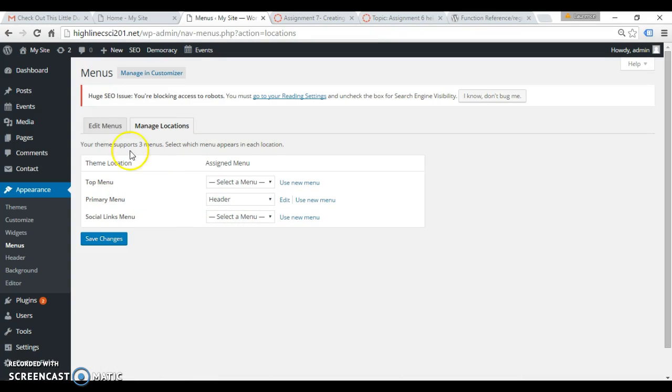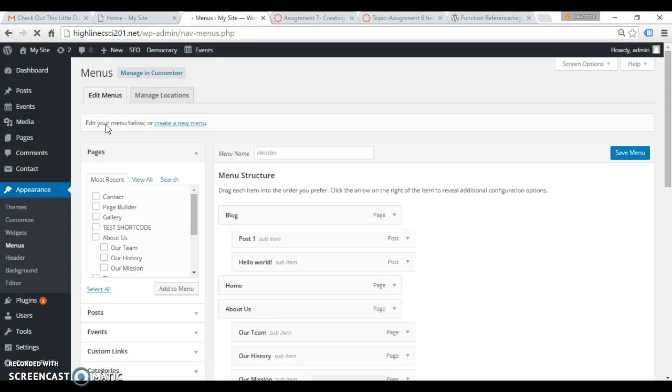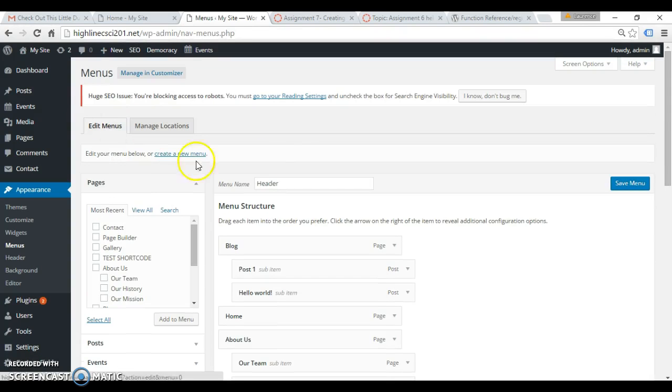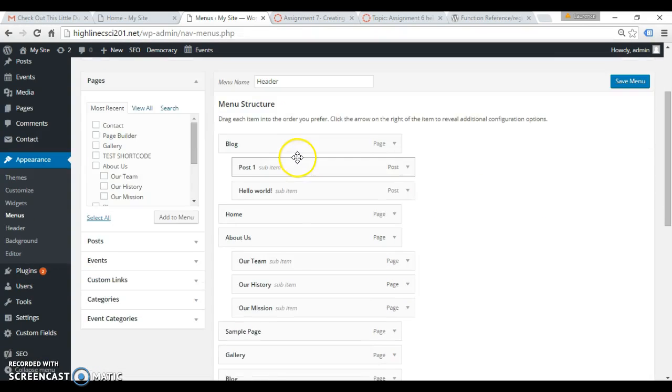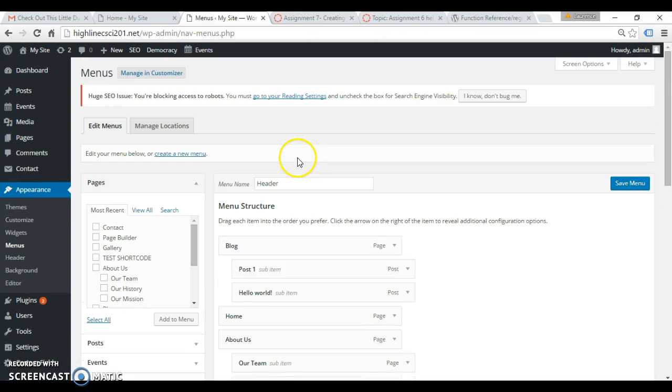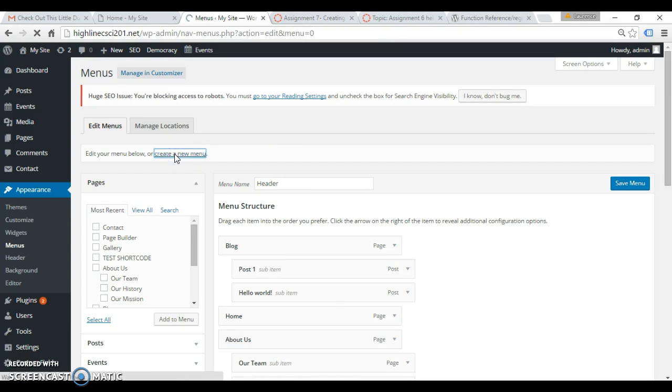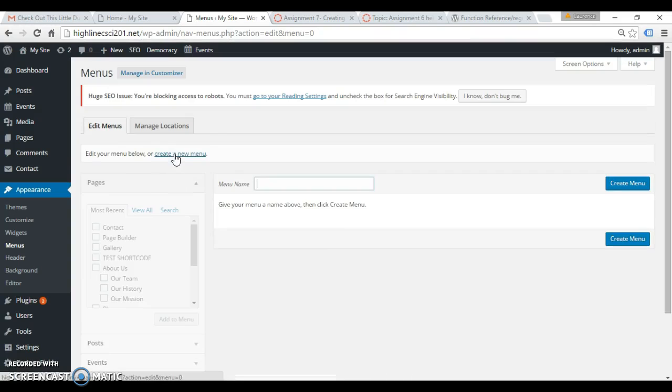Okay, so it does consider it a new theme location, whatever that is. Okay, so now I need to create a unique menu to display in this menu location. So create a new menu and I can give it whatever name I want. I'll call it menu B or something.